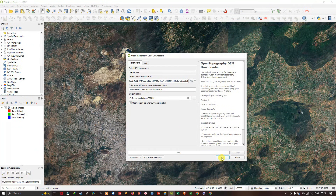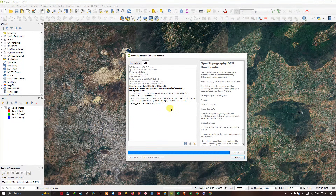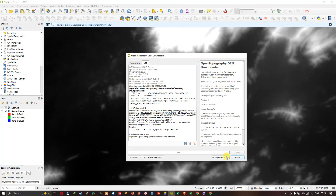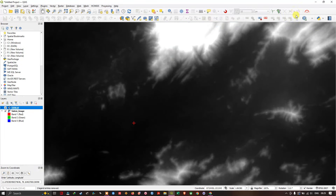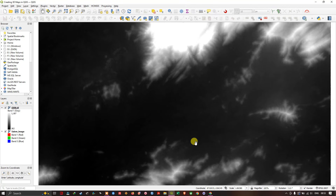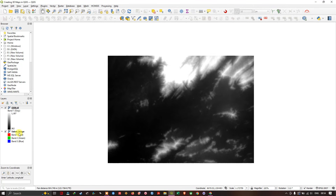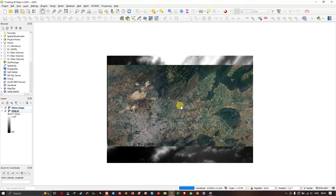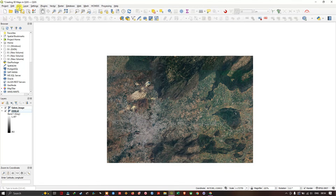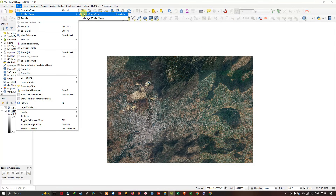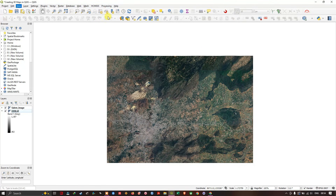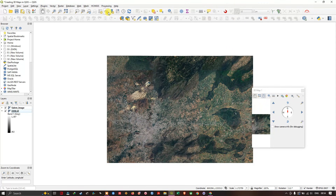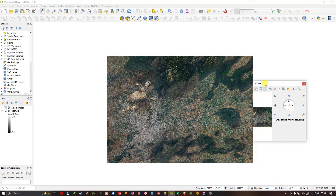Before creating the 3D view, bring the satellite image layer to the top. You can find the 3D View option under View > 3D Map Views > New 3D Map View. You can also use the shortcut button directly. You can see the 3D view window has come up.